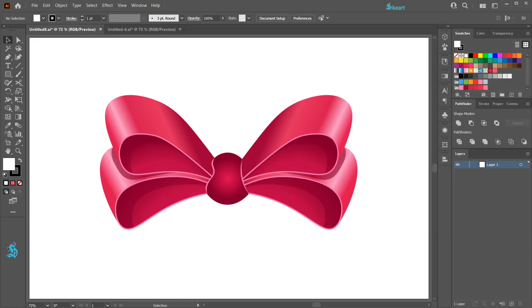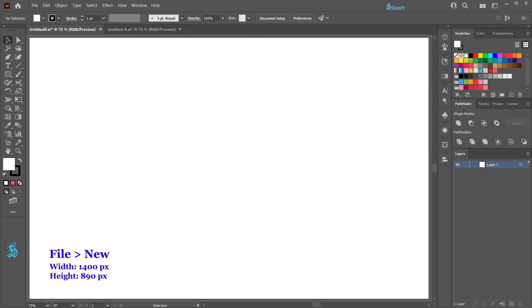Hello, today I'm going to show you how to create this bow. Let's open a new document.